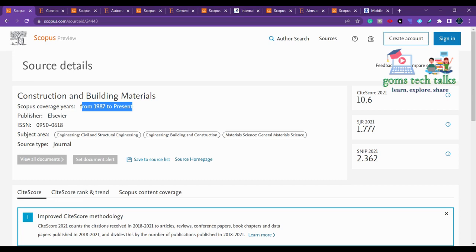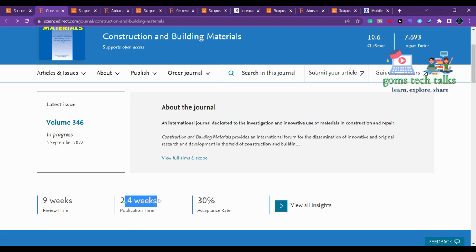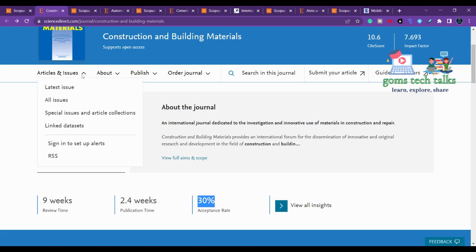Construction and Building Materials covers subject areas including engineering, civil and structural engineering, building and construction, and material science. If you click on the home page, you can see the review time is nearly nine weeks, the publication time is 2.4 weeks, and the acceptance rate is 30 percent.